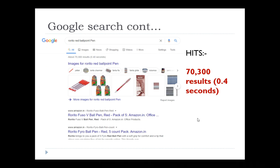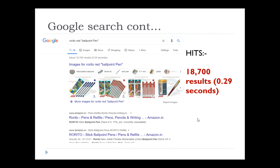I then narrowed down to the specific company Rorito, a pen producer, and converged to red ballpoint pen alone. But I can still refine this search without adding more keywords by using some specific symbols. Most of you might know this — a simple double quote will further narrow down your search.